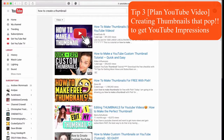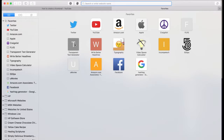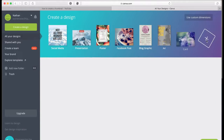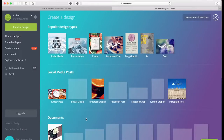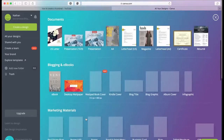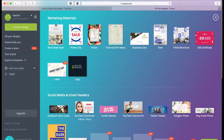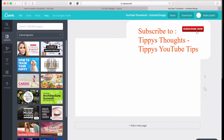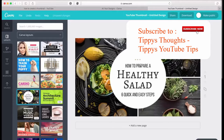Let's go over to the website where I make my thumbnails, and that is canva.com. Here we are - we can create a new design and go down to the YouTube thumbnail right here. They give you different templates you can use. However, you kind of want to make sure you change a lot of these, as people may recognize them. So I usually try to edit a lot of this stuff.